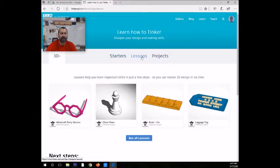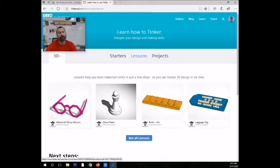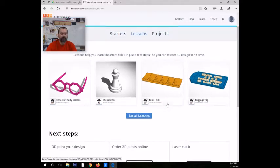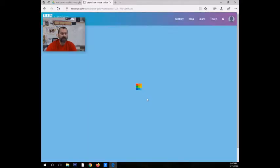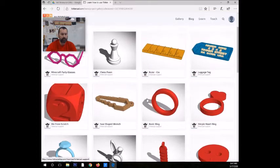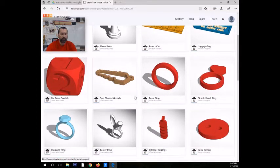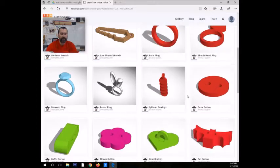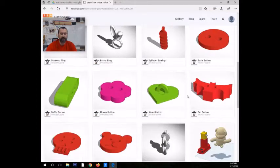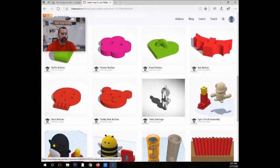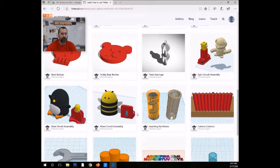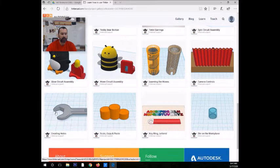You go back to your learn tab again, lessons, how to make Minecraft party glasses. That will be a big hit at your house. Chess pawns, rulers, all sorts of different lessons and things that they can do. All of these different pieces and parts that's going to teach them, bat symbol, that sort of thing, skull button, little wrench. It's fun.